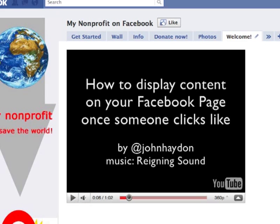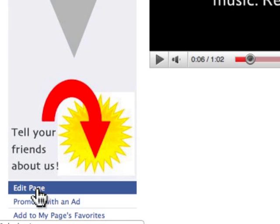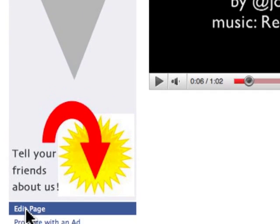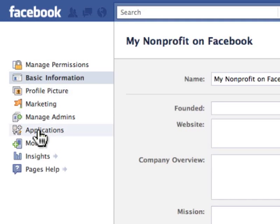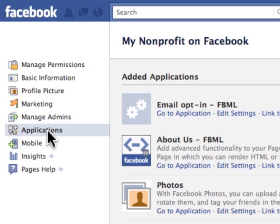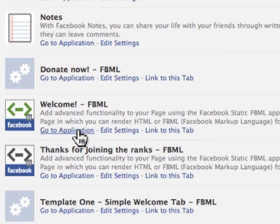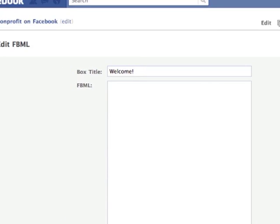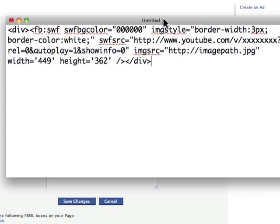So how did we do this? I'm going to go into edit page below the main image. We're going to go to applications, and then we'll go to a welcome tab that we just created. We're going to grab some code that we have here in a text edit document. The only thing we need to do is edit the YouTube video and the video image.